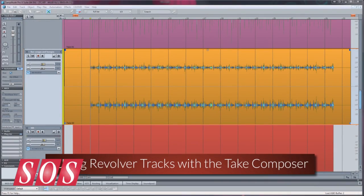You may also want to take advantage of using revolver tracks, and this will be a good way of saving different versions of your comps.